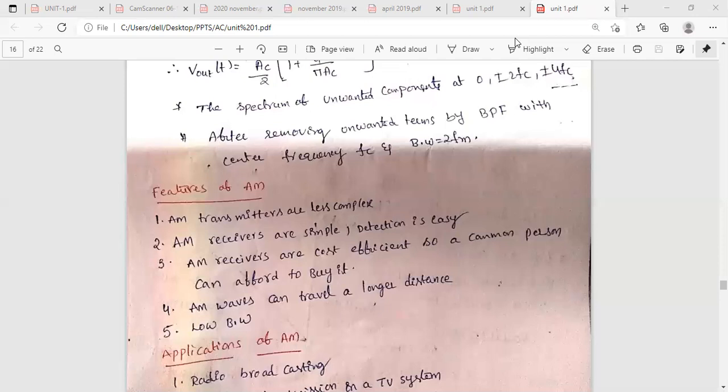Those are the blocks included in the square law modulator. In the switching modulator, instead of the square law device, we use a diode. It acts as a switching element. When it is forward biased, the output equals the input. When it is reverse biased, the output equals zero.